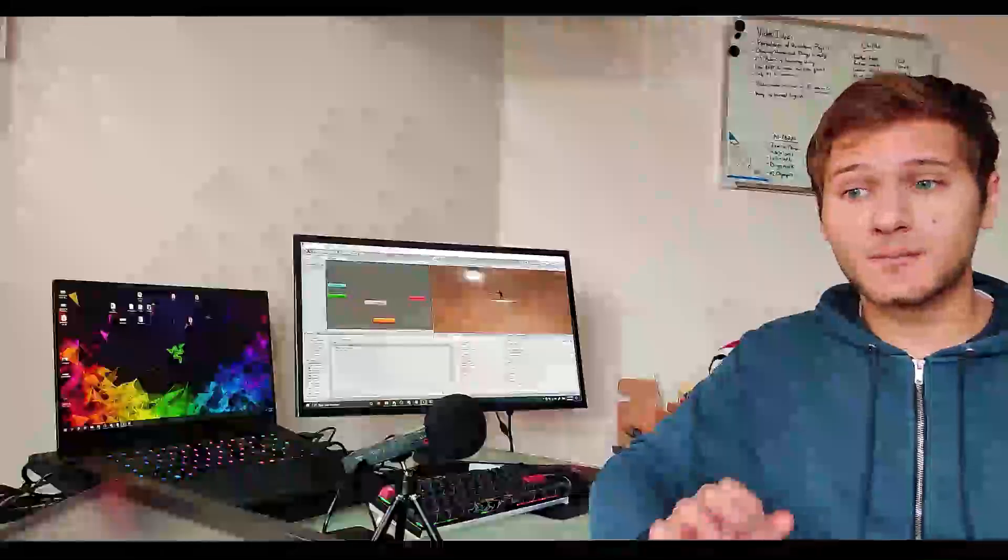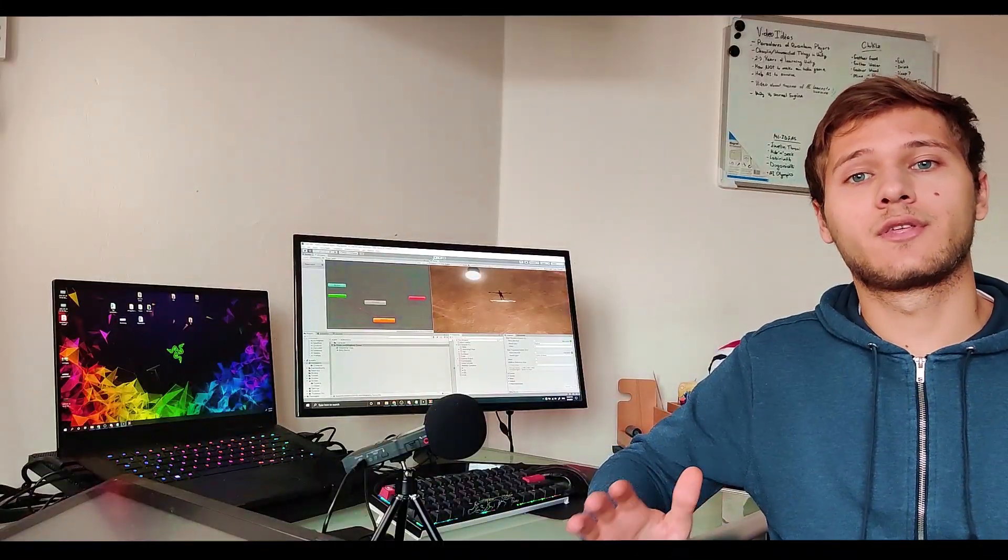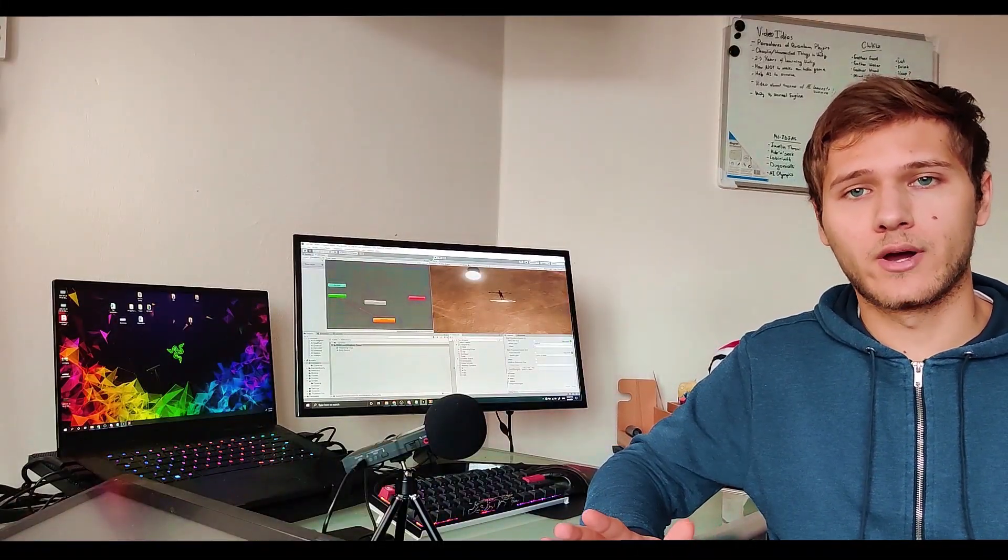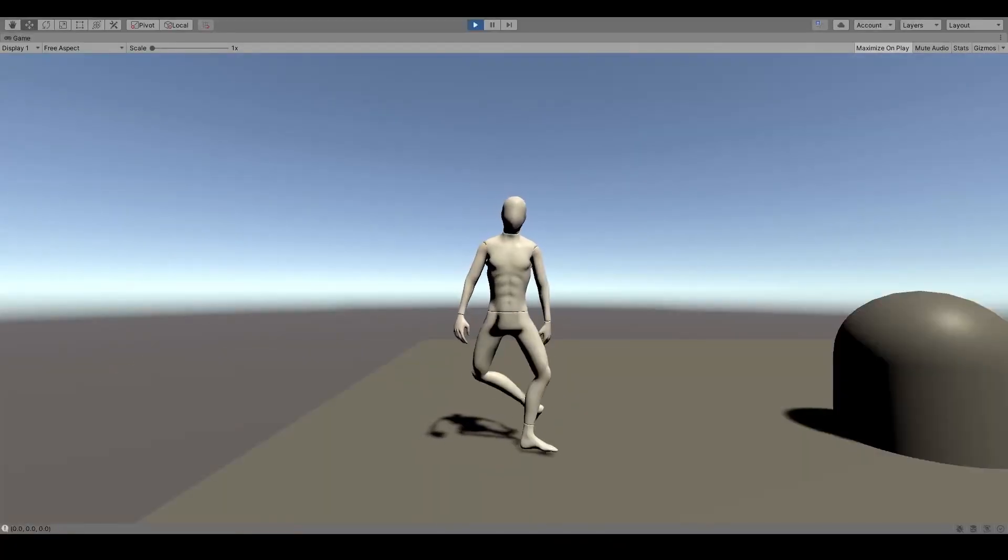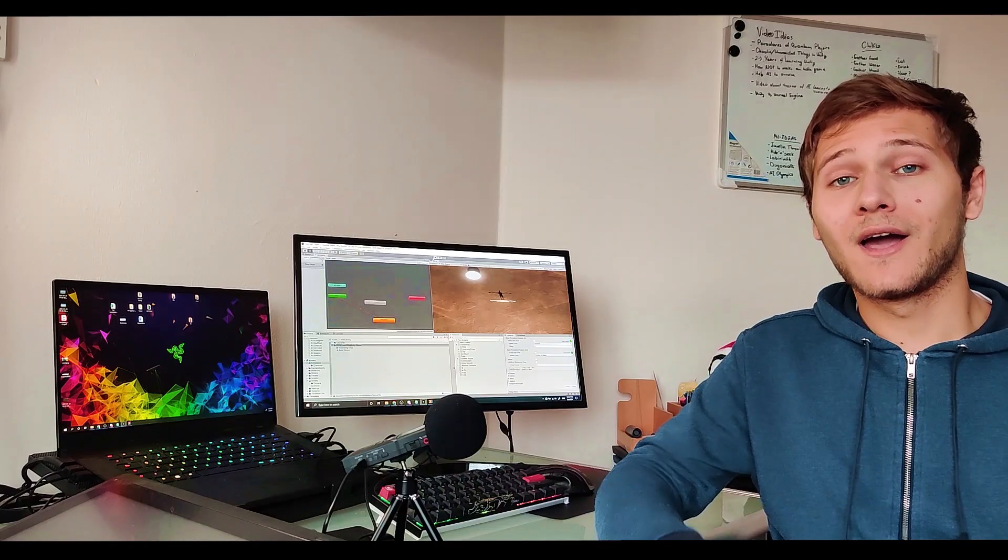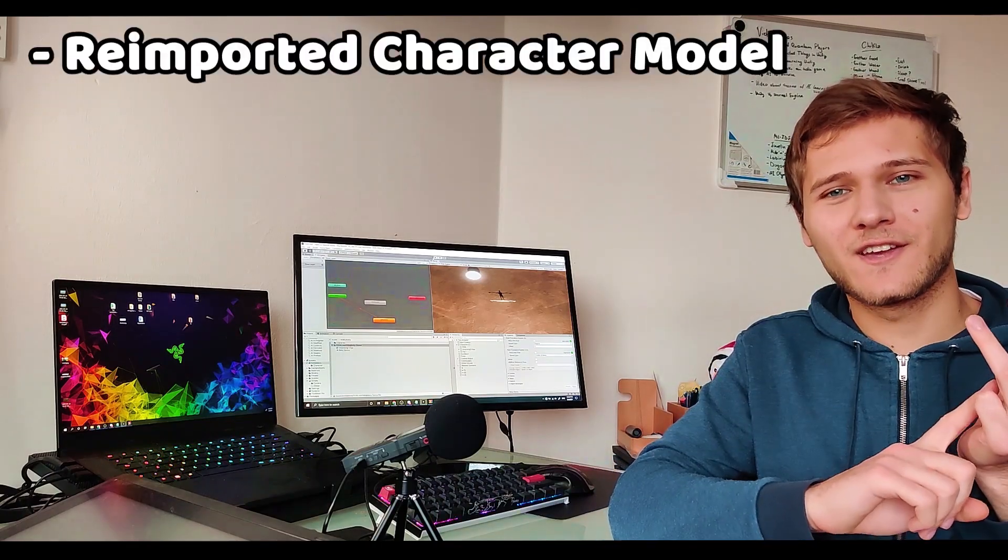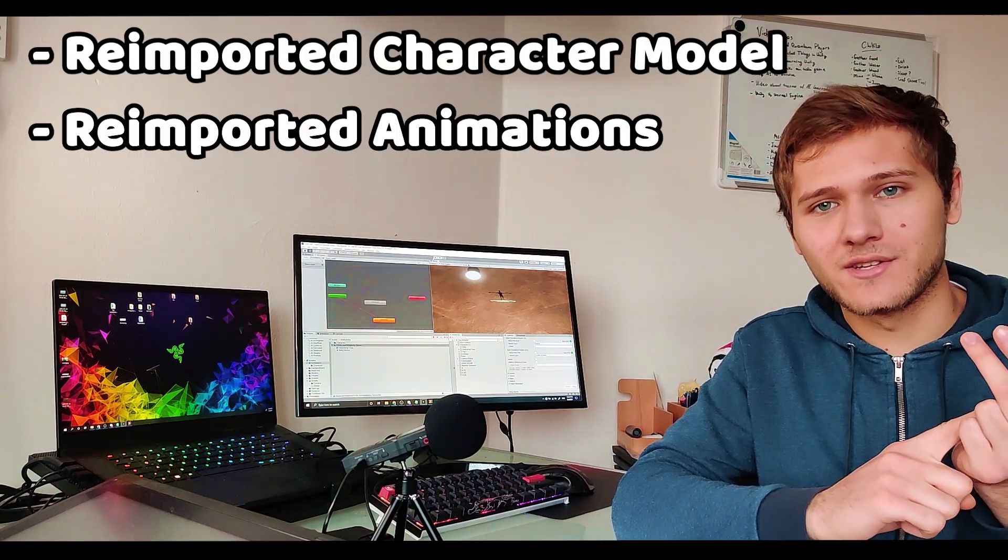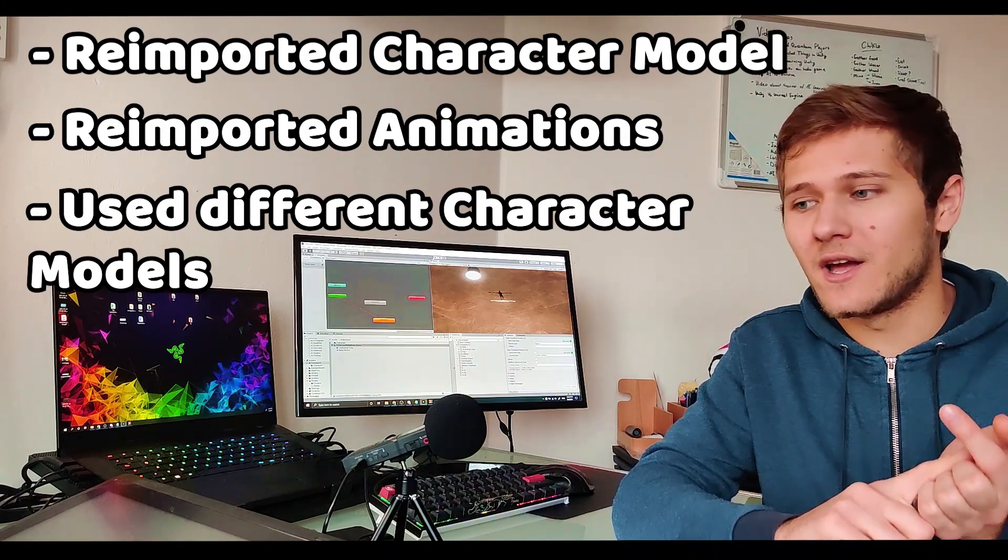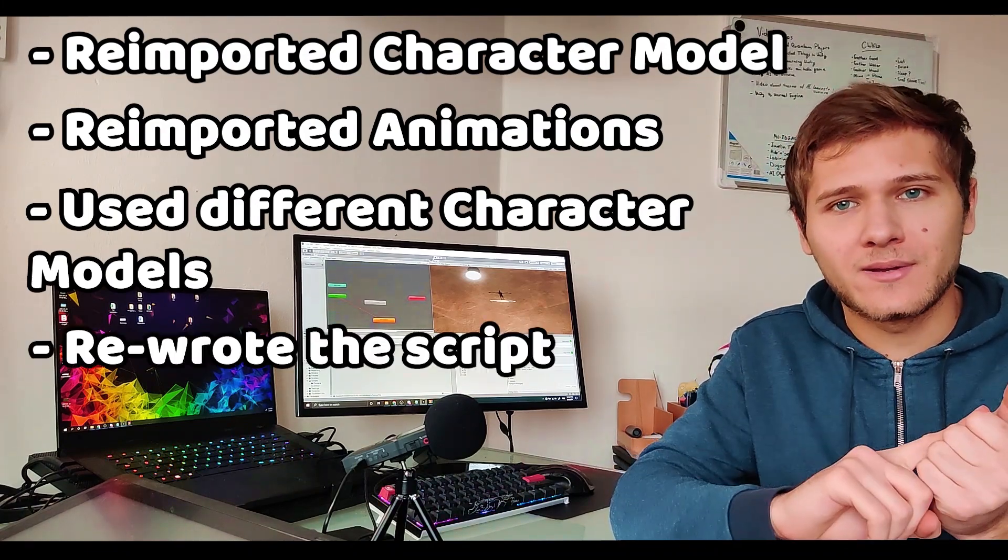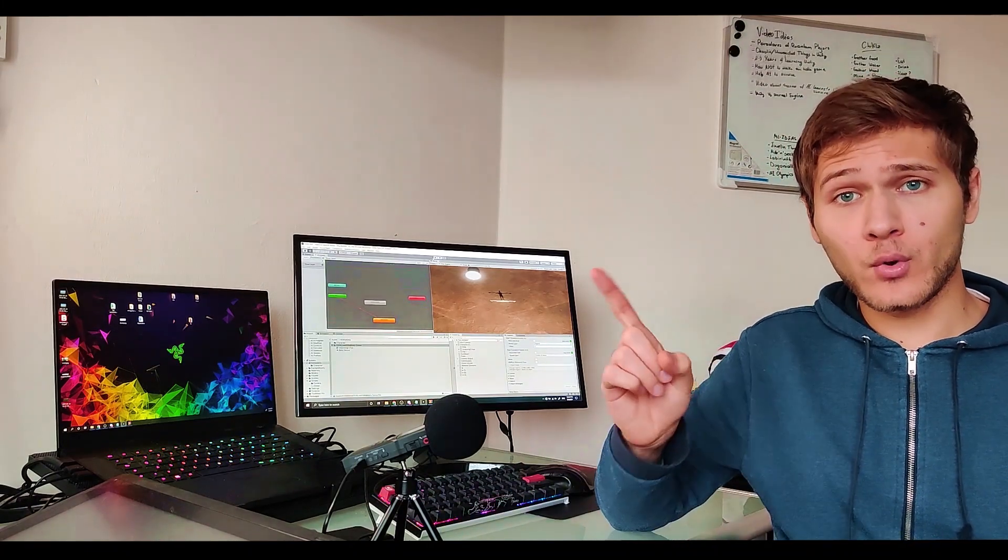Fixing it proved to be the most difficult thing of the whole process. I re-imported the character. I re-imported the animations. I used different characters. I re-wrote the script. Nothing was working except one thing.